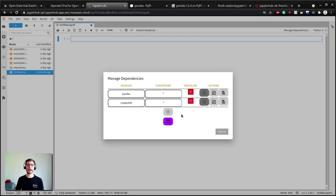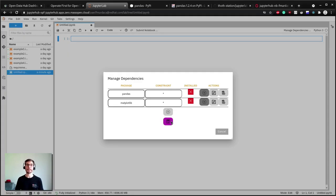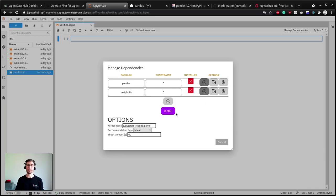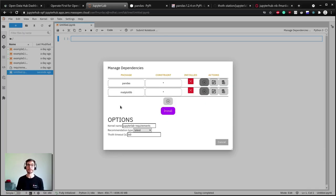When we add the packages we need we can click on the save button to store our requirements in the notebook metadata and at the same time an install button will appear. Before installing you can still check the package's names and versions, select the kernel name for your environment or modify inputs for the dependency resolver.